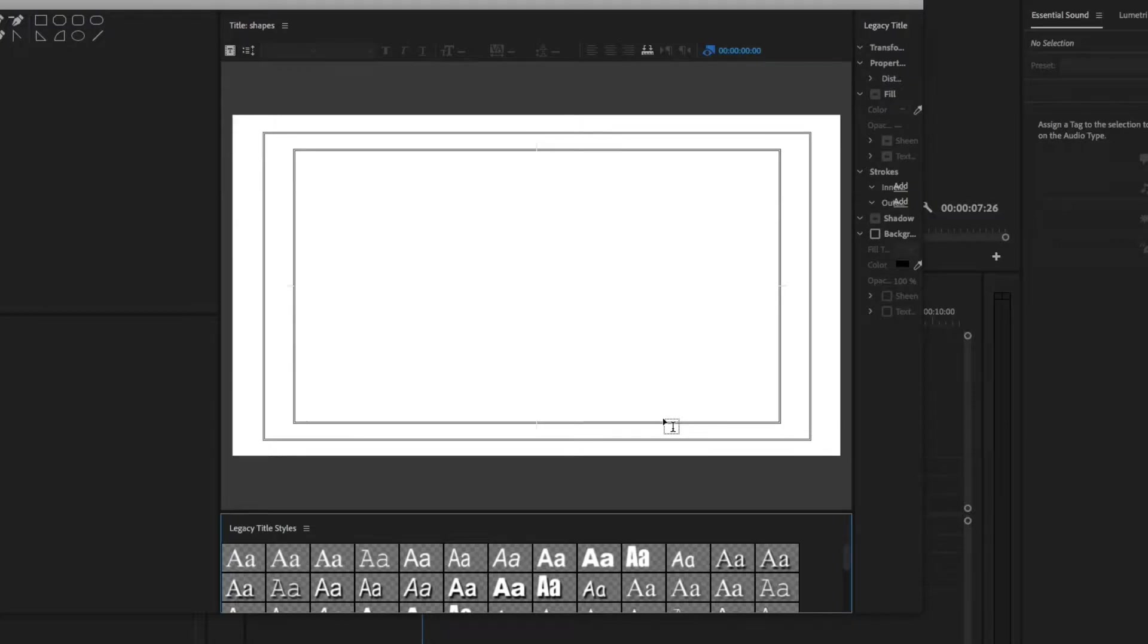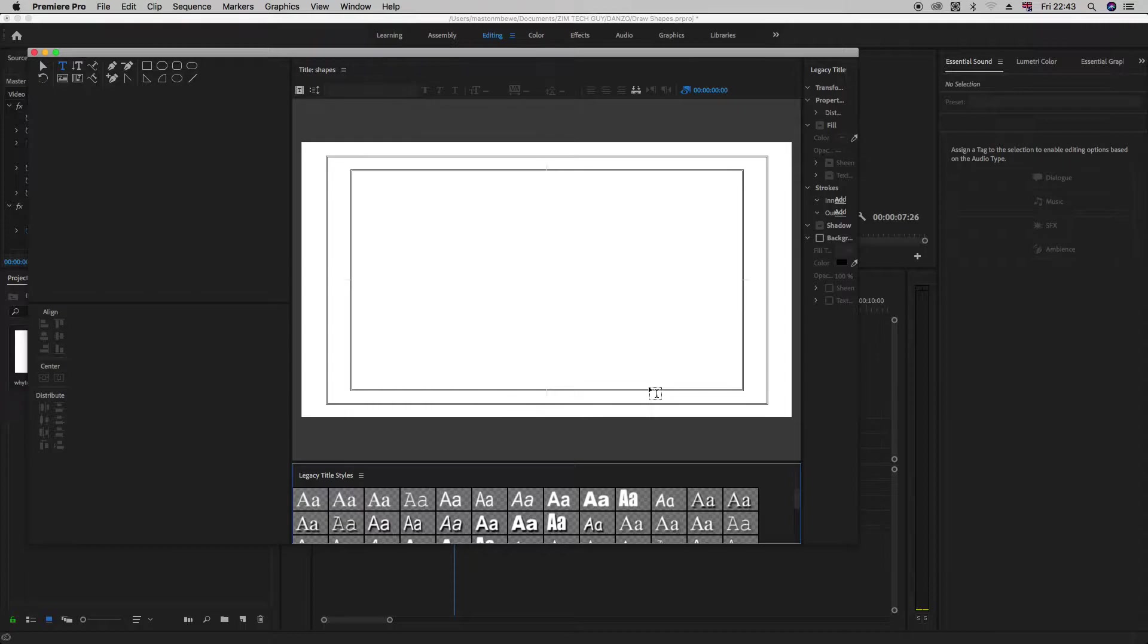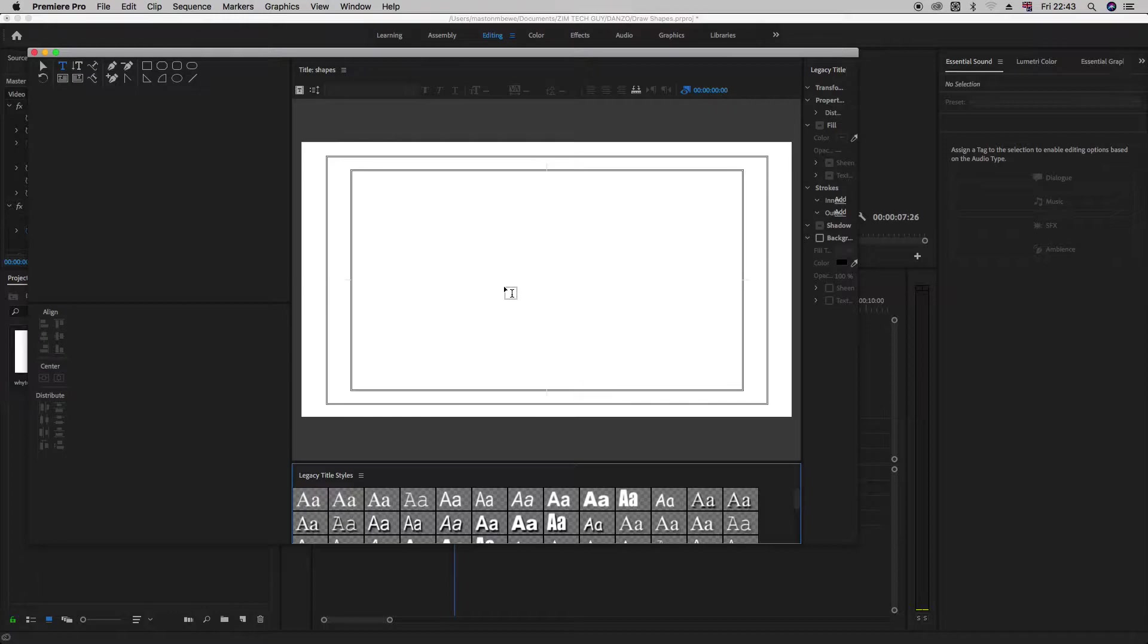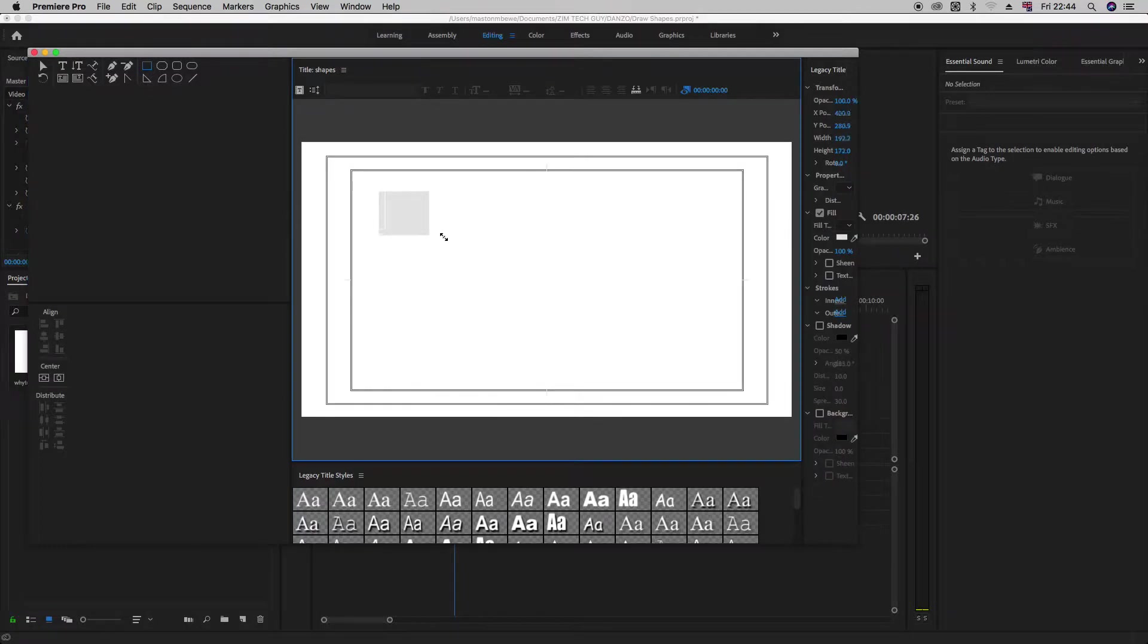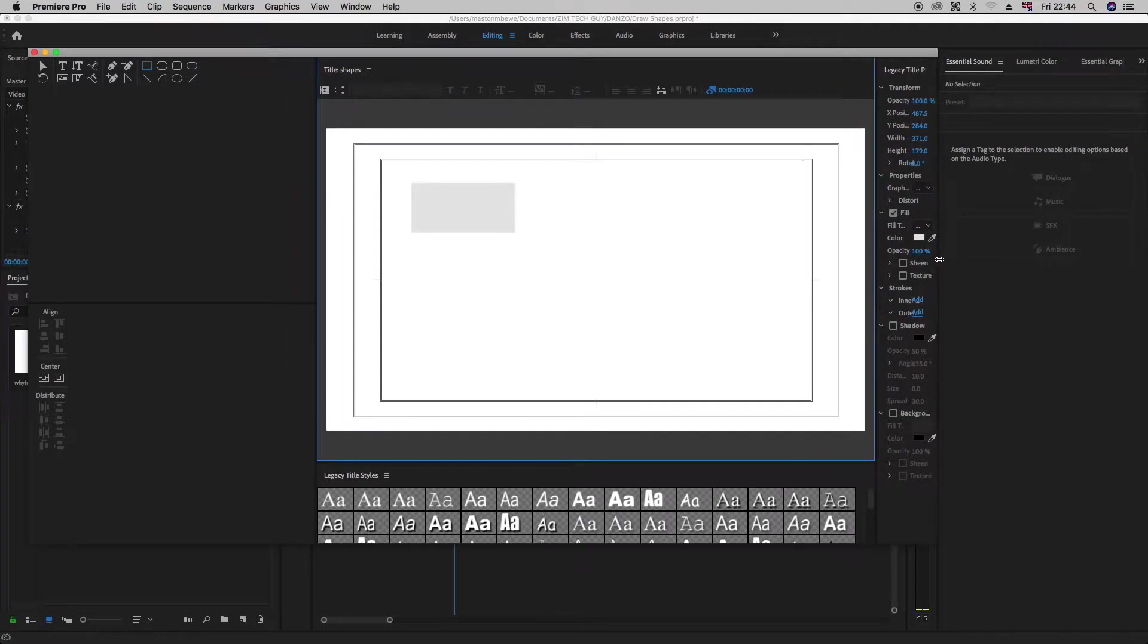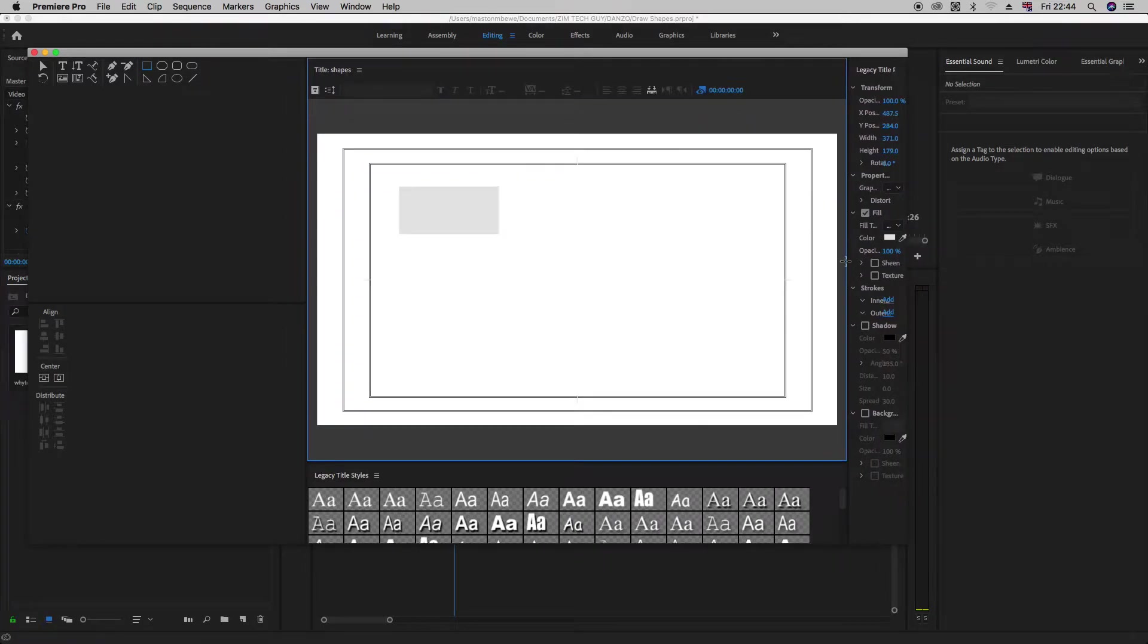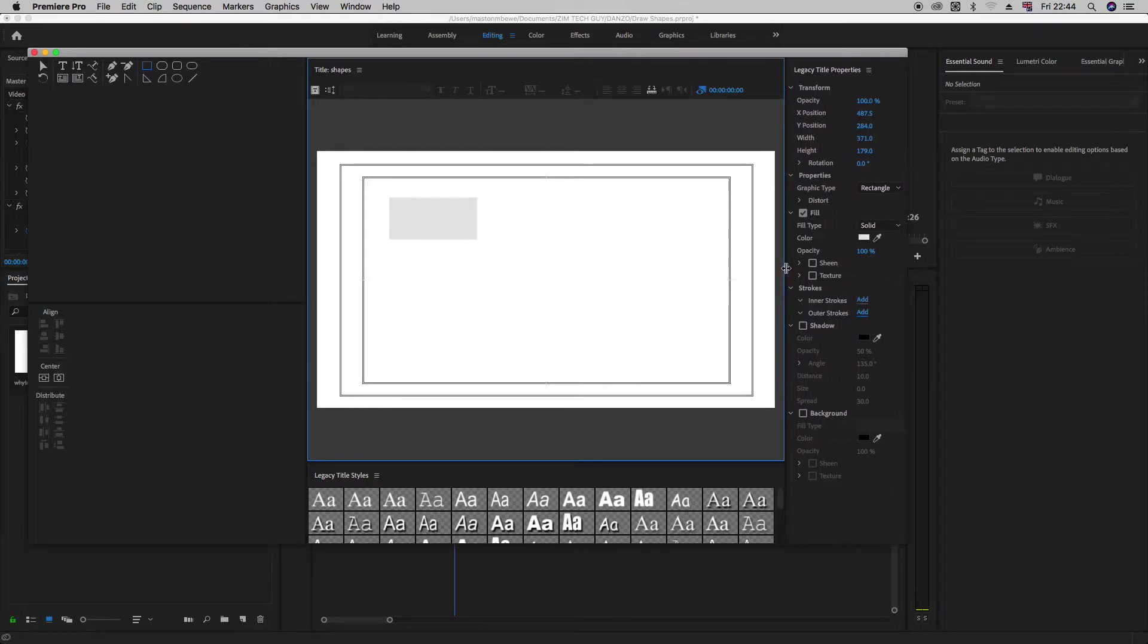Now this dialog box opens up. This is the legacy title for those who were using previous versions of Adobe Premiere Pro. This will be very familiar to them. But if you started on CC, maybe you might not know about it. So when we get here, if you look here in the top left, you can draw a rectangle. Let's just click on that. Come here and draw a rectangle.